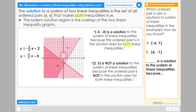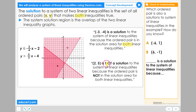The point positive 2 positive 5 is in one of the solution regions but not in both of them. Positive 2 positive 5 is not a solution to the system of linear inequalities because the ordered pair is not in the solution area for both linear inequalities.